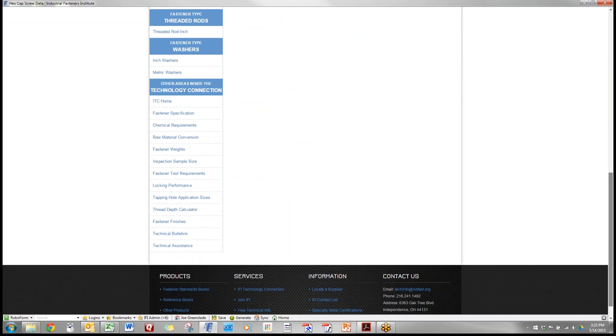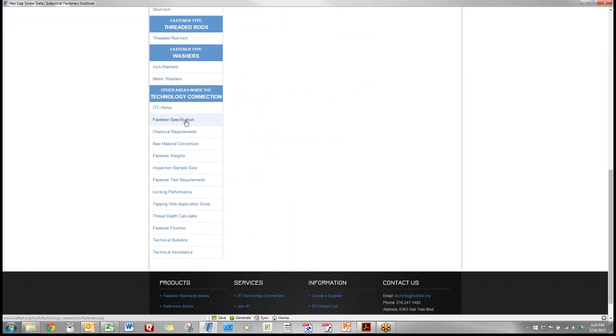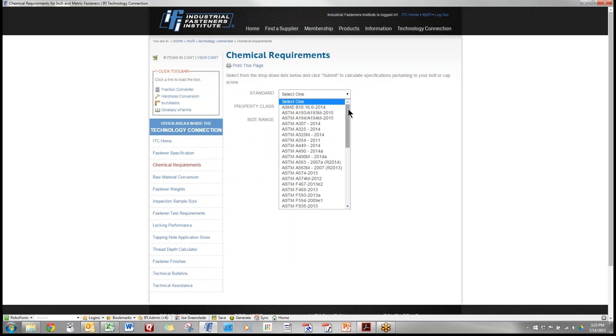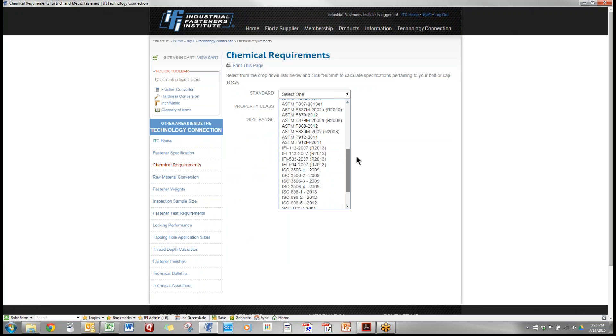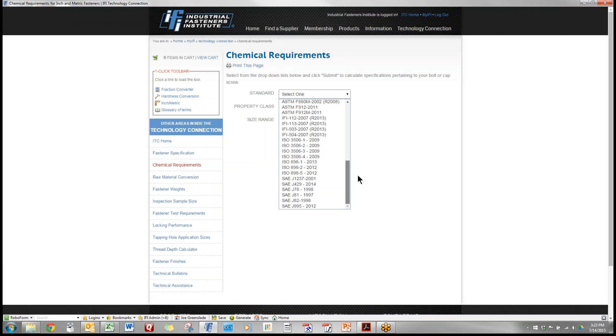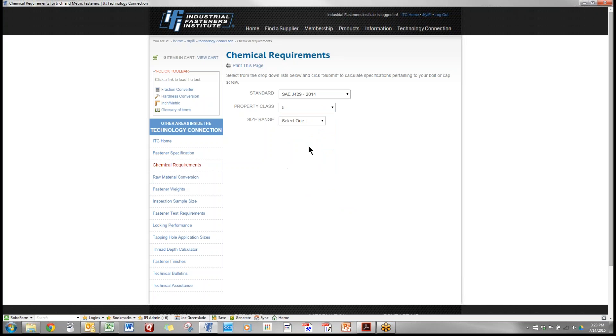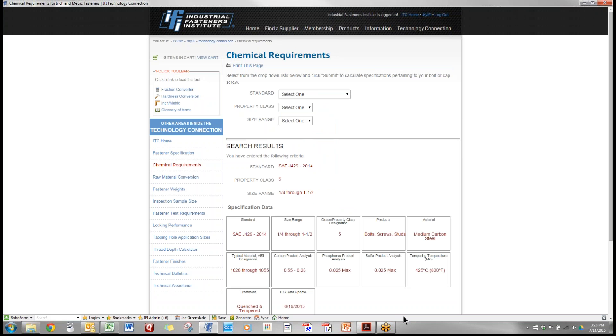Below we have a series of other capabilities. We have the home page that we started at, we have the fastener specifications which we've been through. We have chemical requirements. We don't put this on the general page because it's not frequently asked for but if someone wanted to know what are the chemical requirements for a grade 5 bolt we put in the SAE J425 grade 5 and that gives us chemical composition requirements.